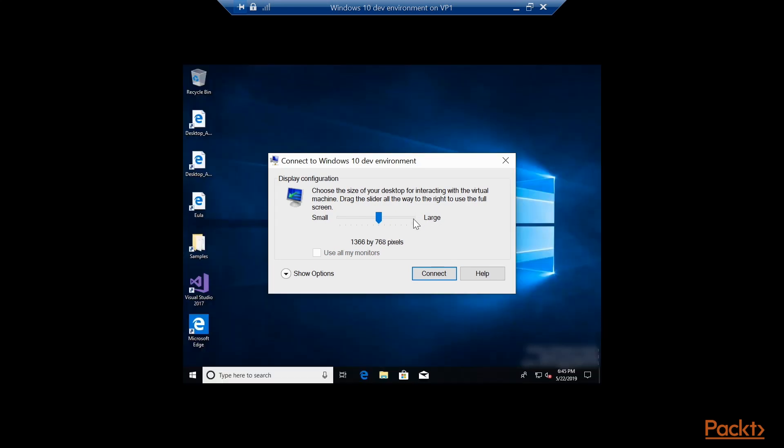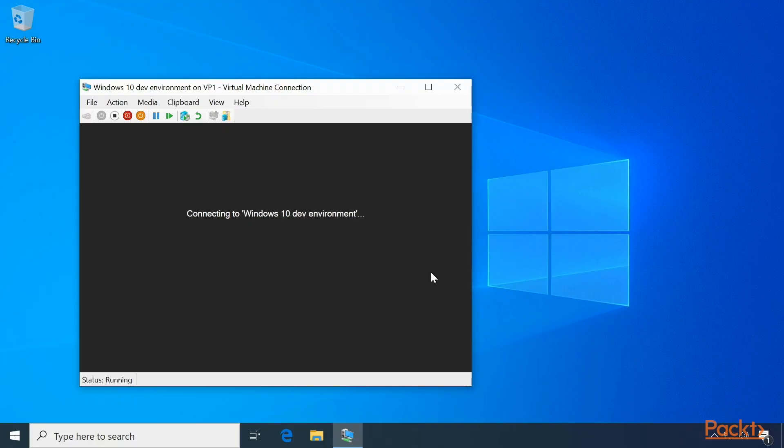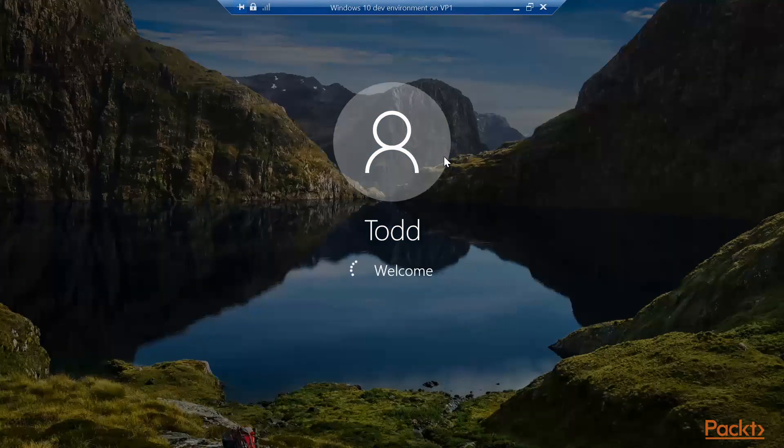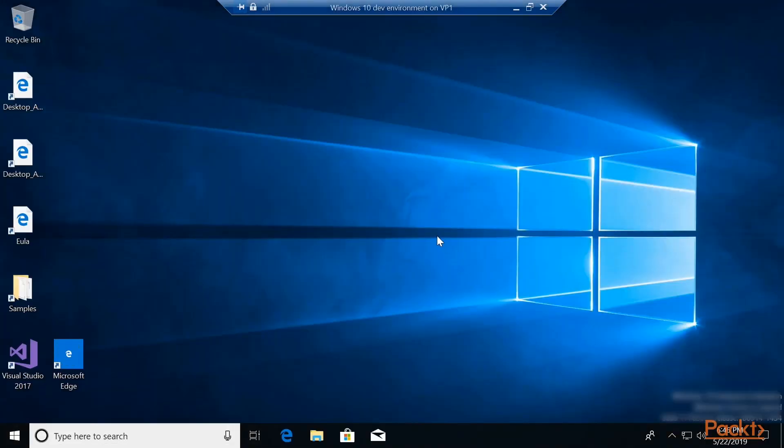Select Display Size. I'll choose Full Screen. Connect.